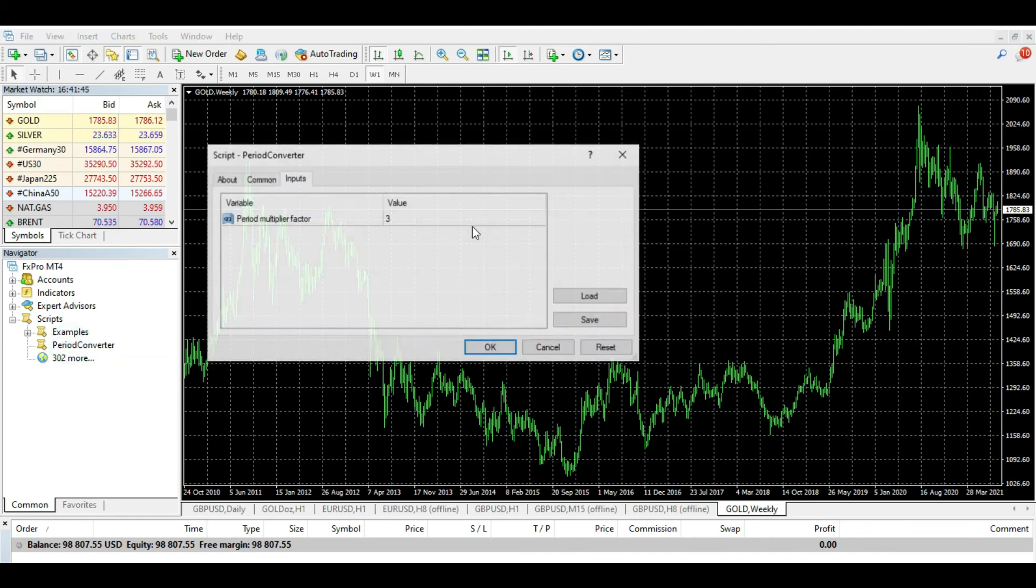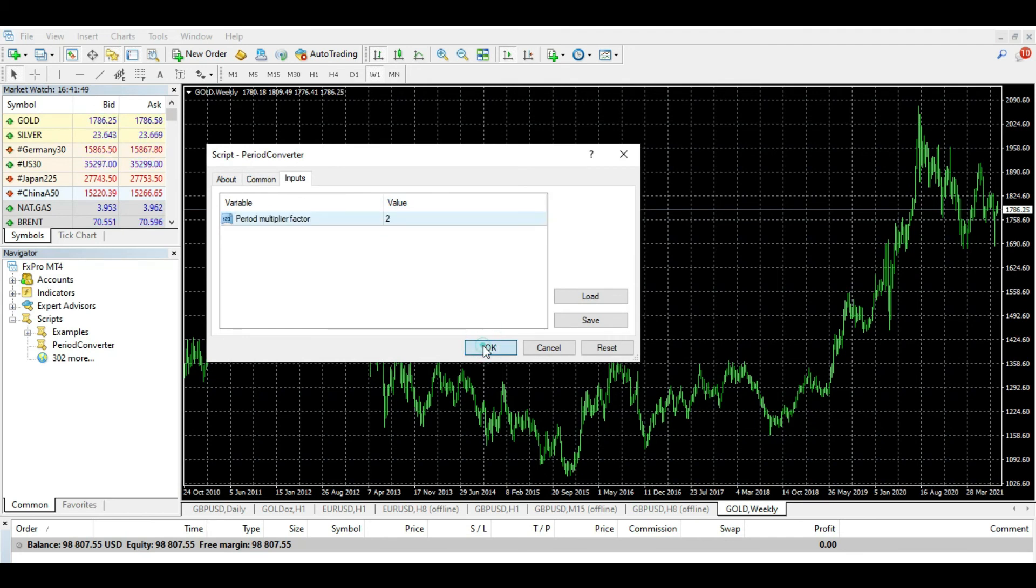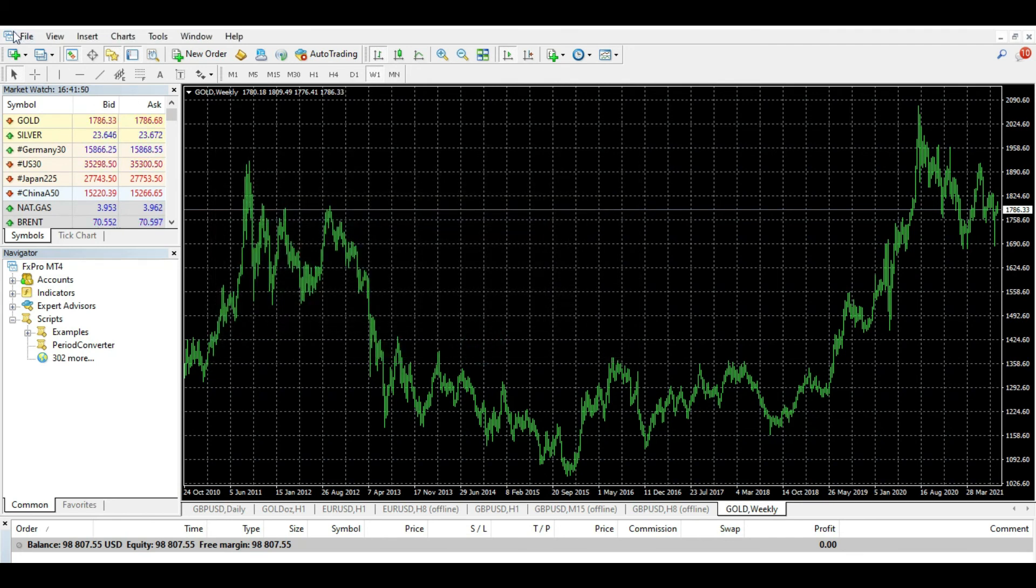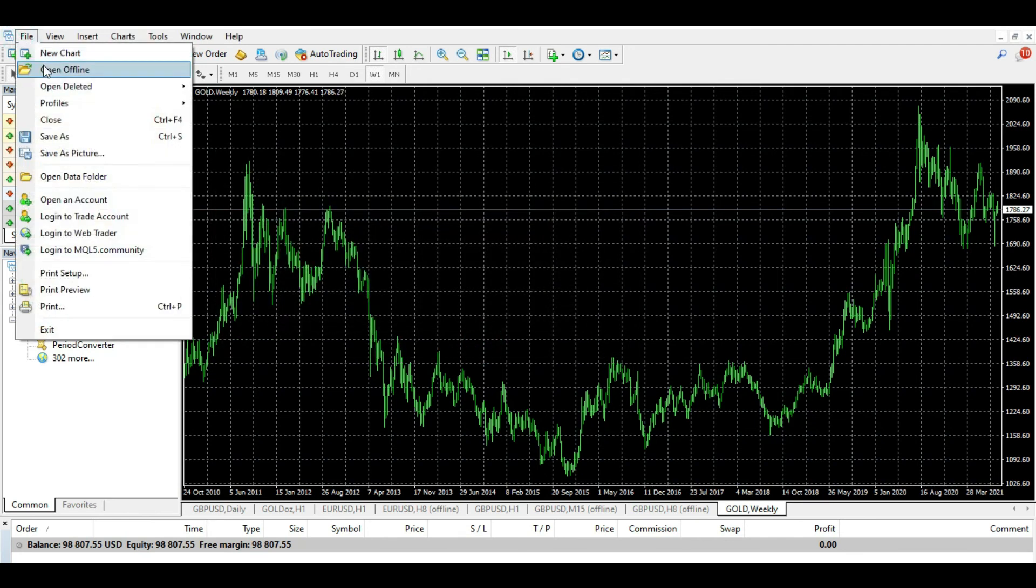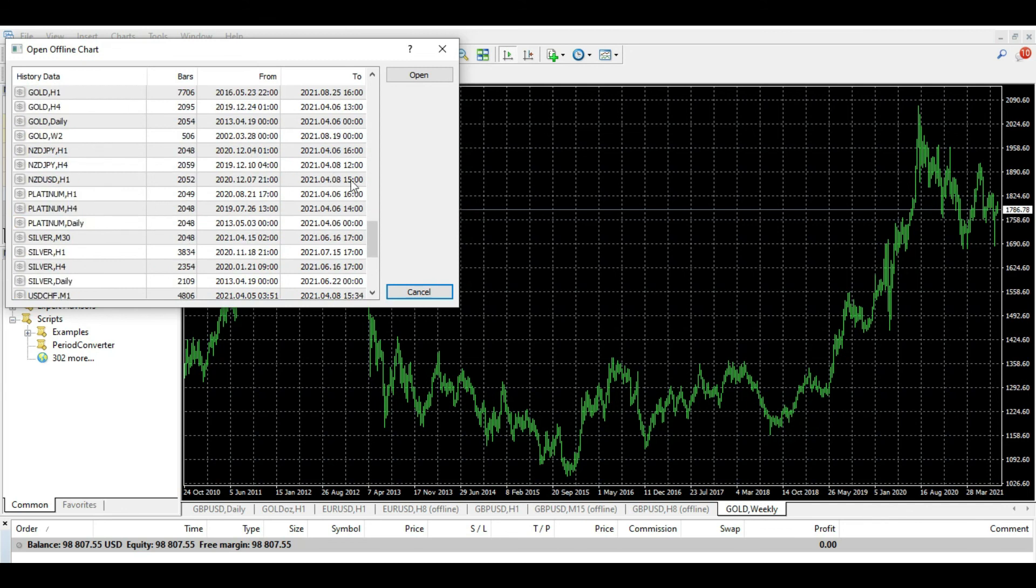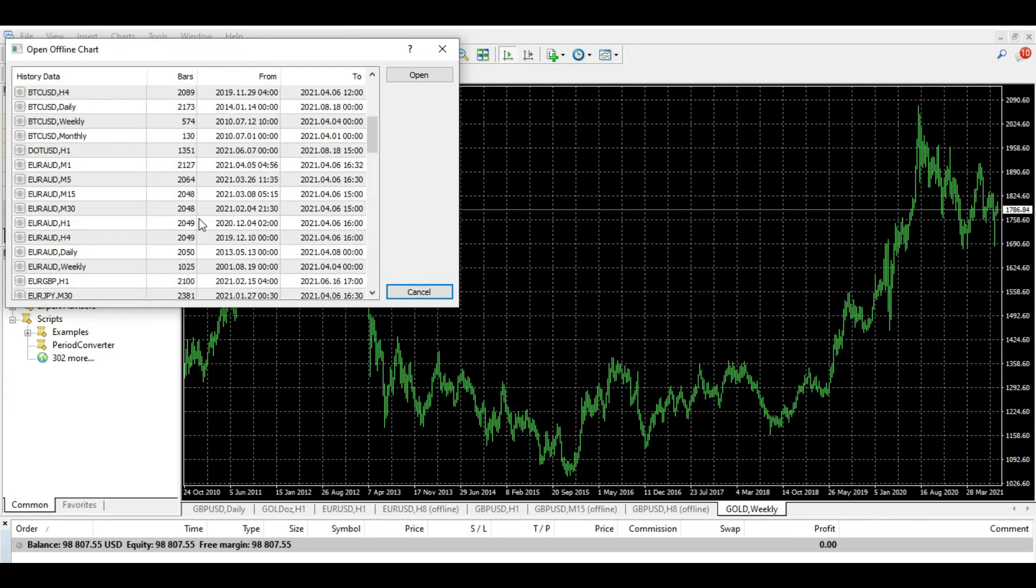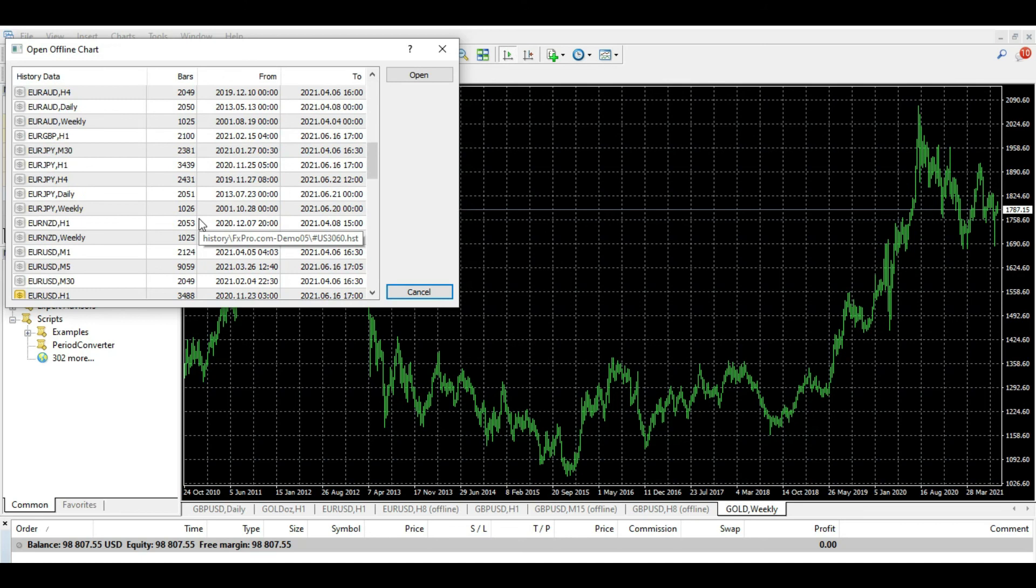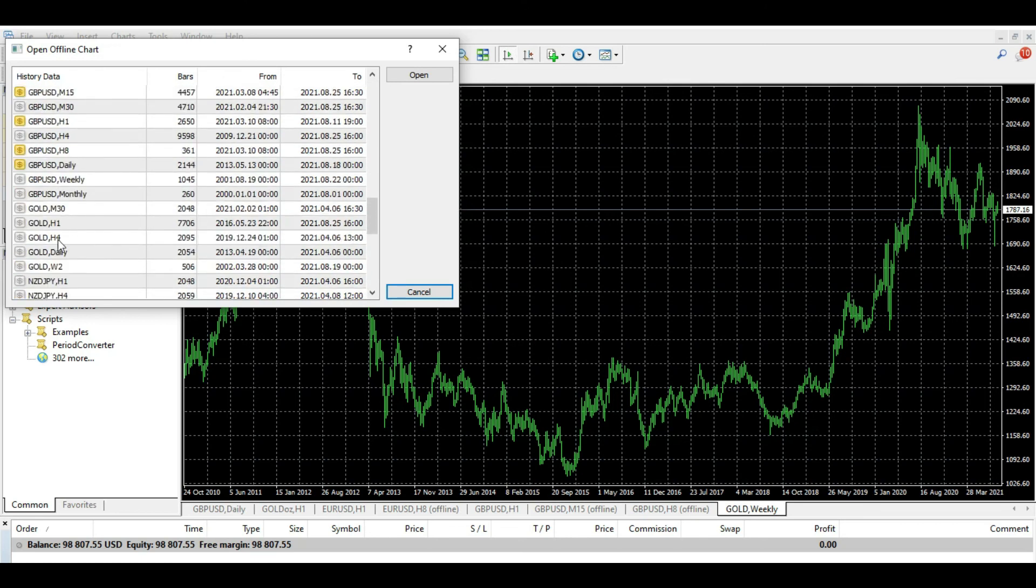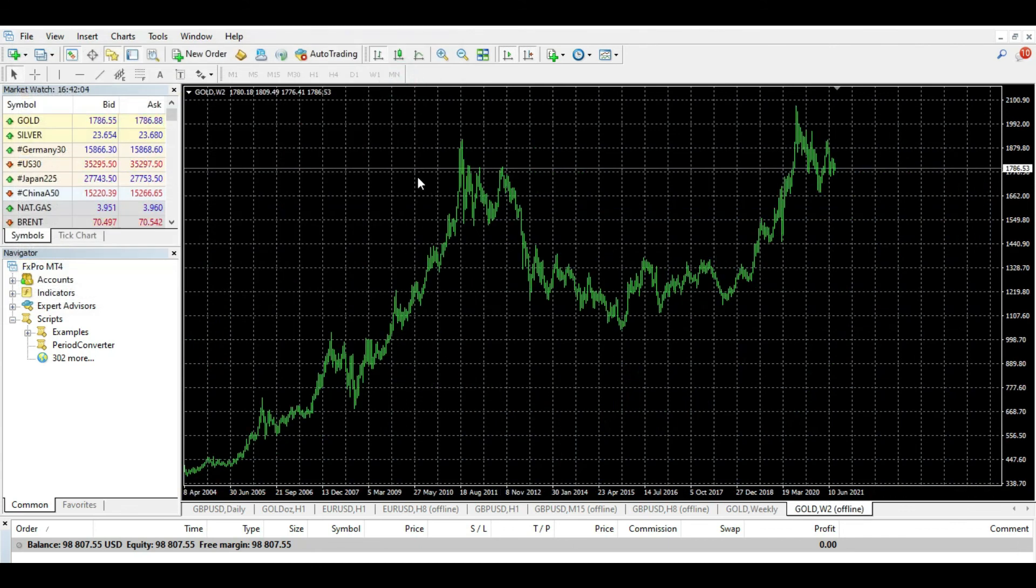What you will do, you go to weekly chart, you will choose Period Converter, you will put two. Now you have two weeks. You go to Open Offline, you find gold somewhere. You can find gold, you need this gold, open.